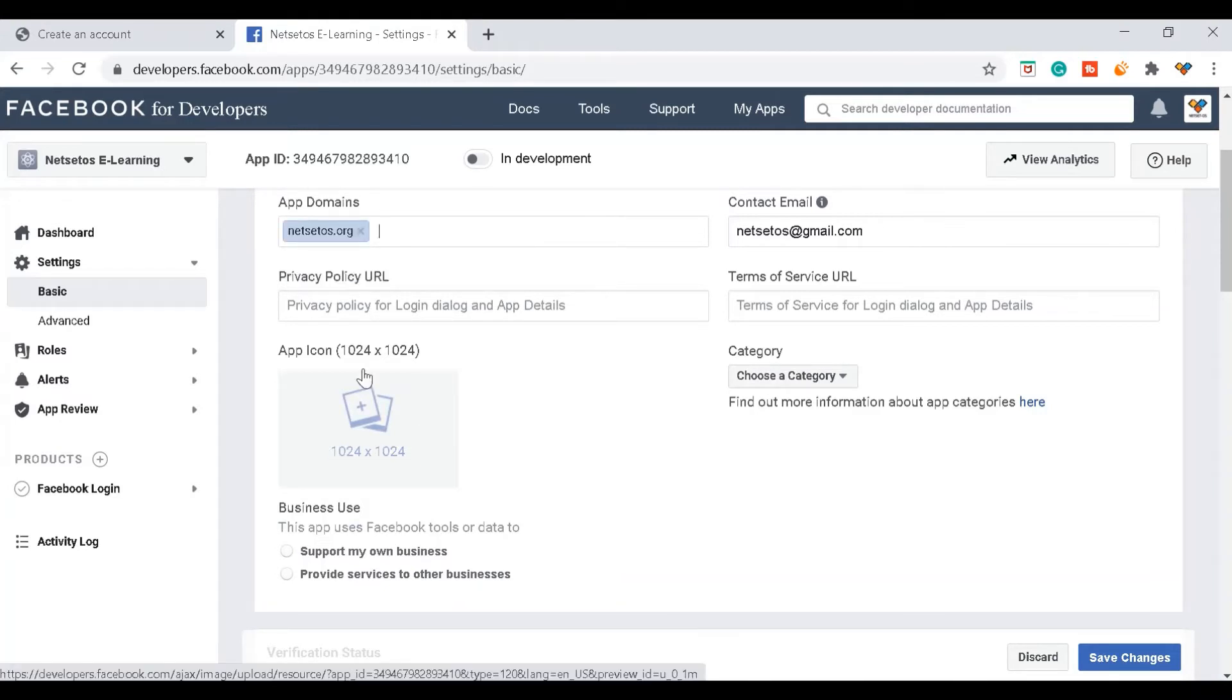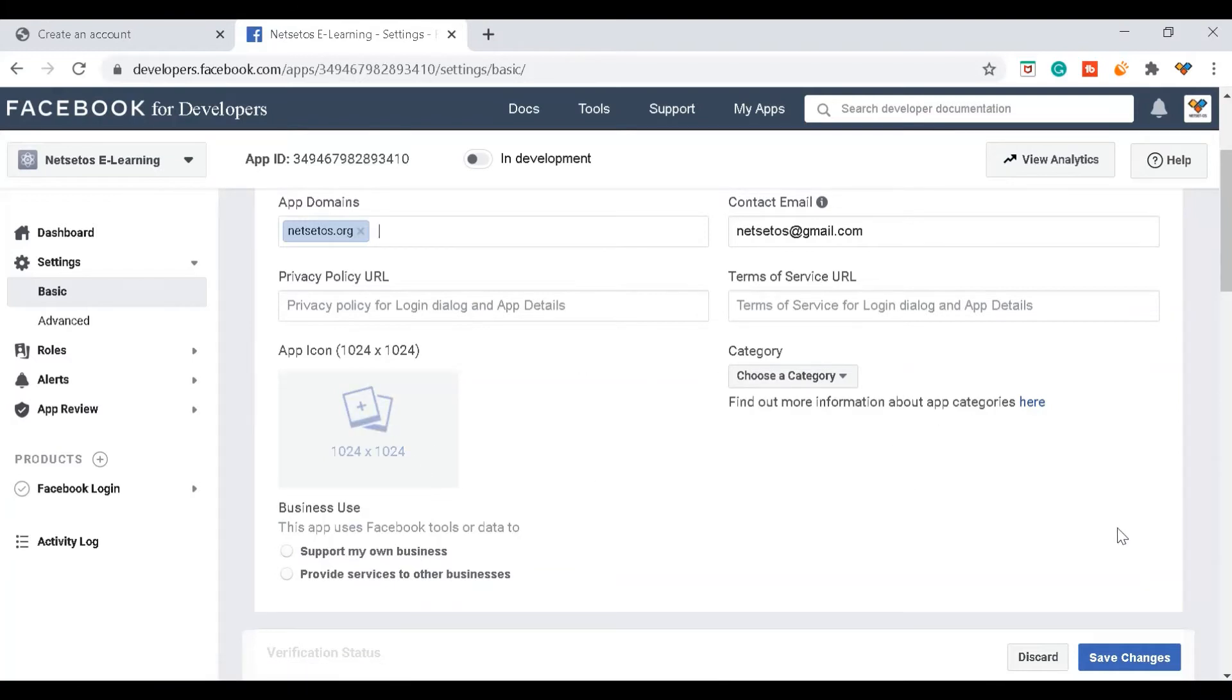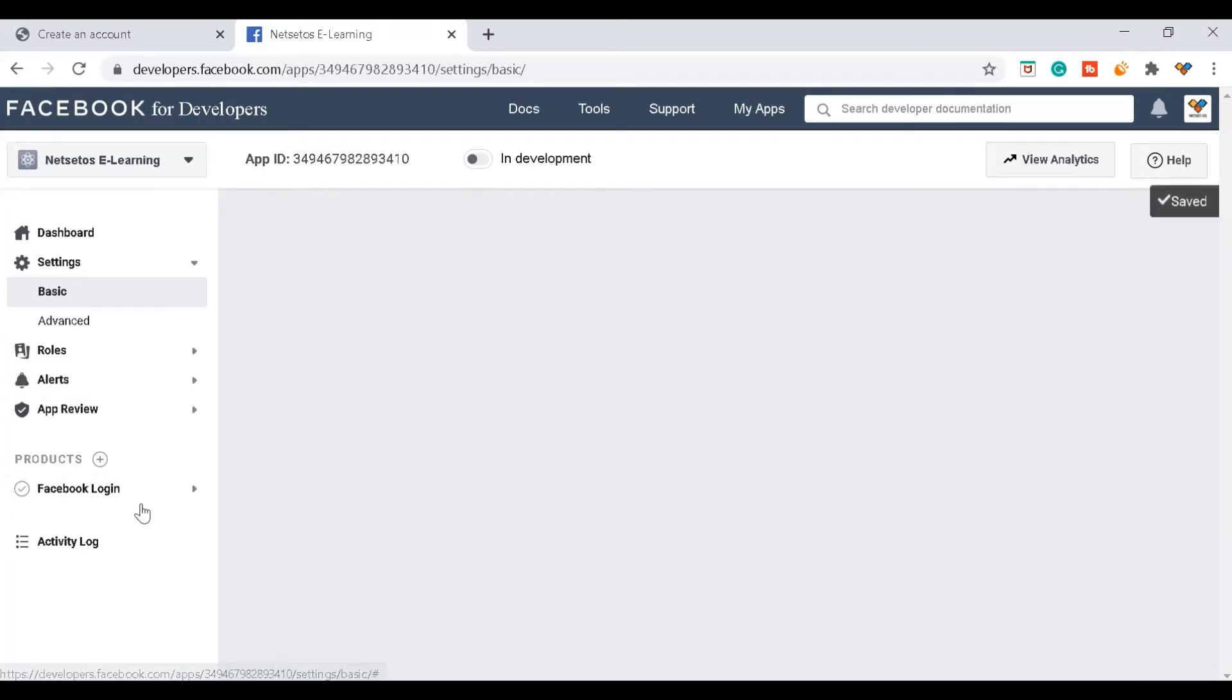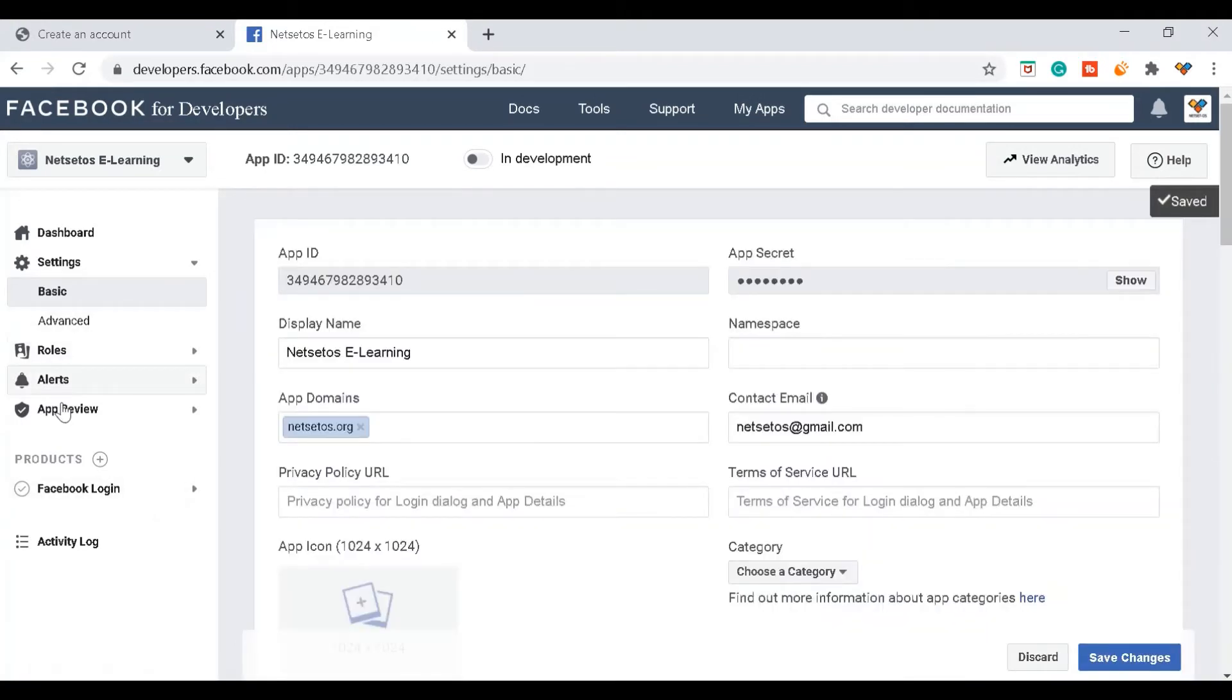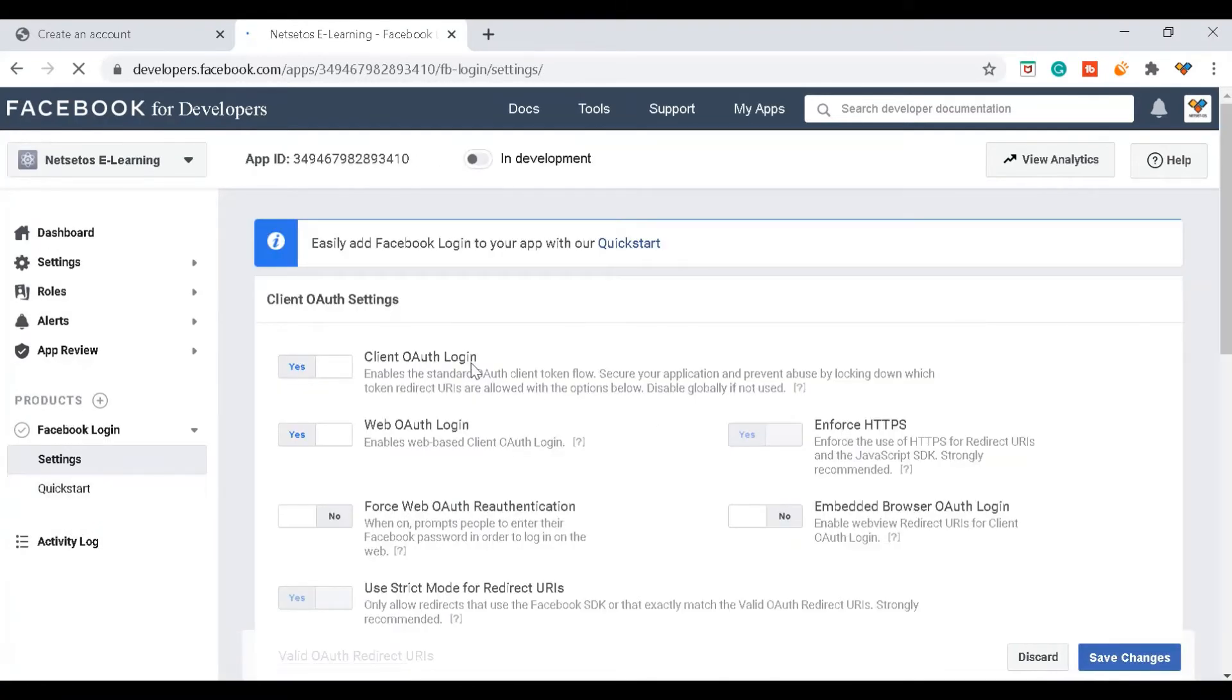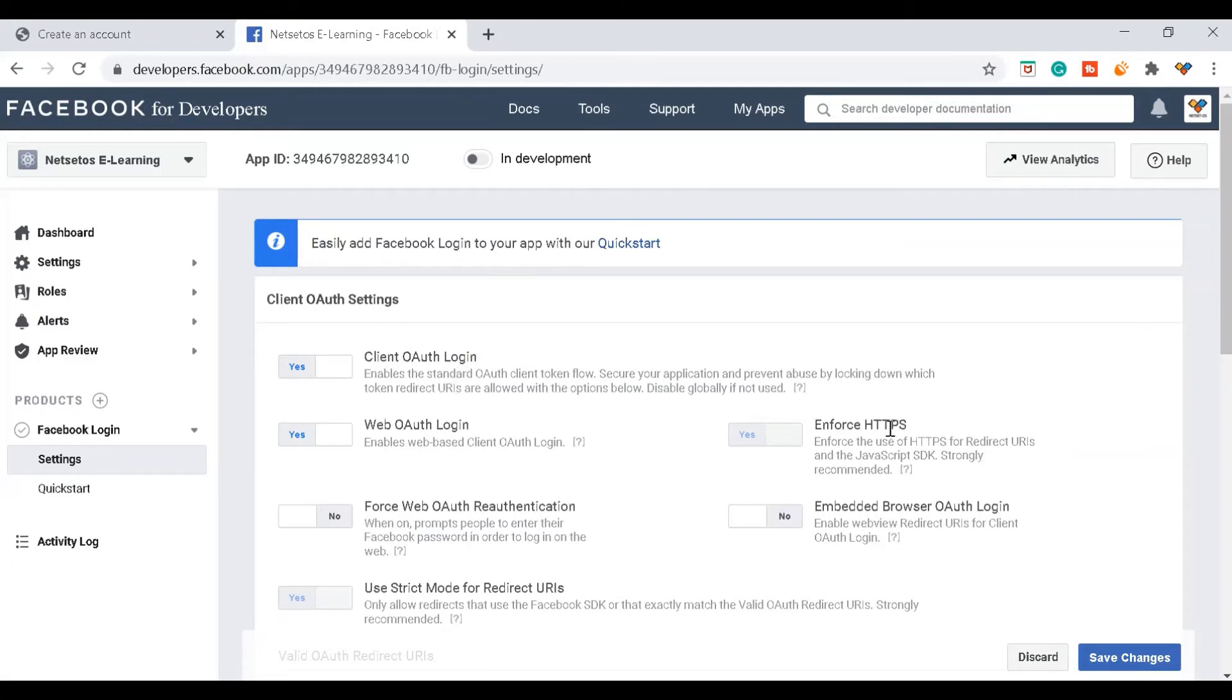Here you can give your app icon. After this I'll save the changes. Then I'll go to Facebook login settings. Make sure this client OAuth login, web OAuth login, enforce HTTPS, and embedded browser OAuth should be yes.